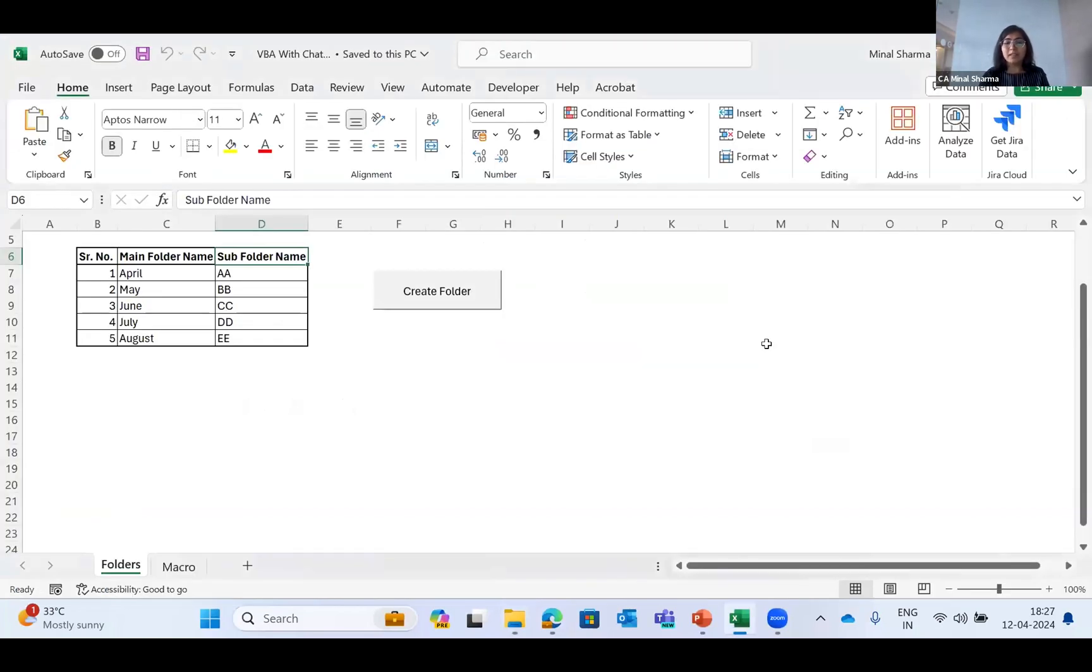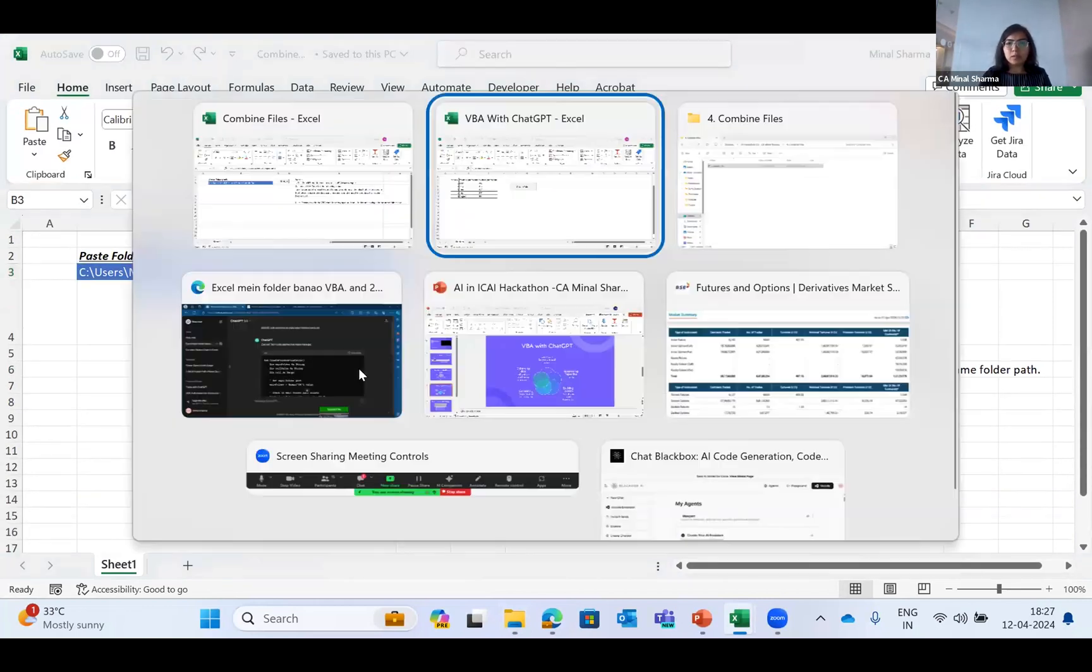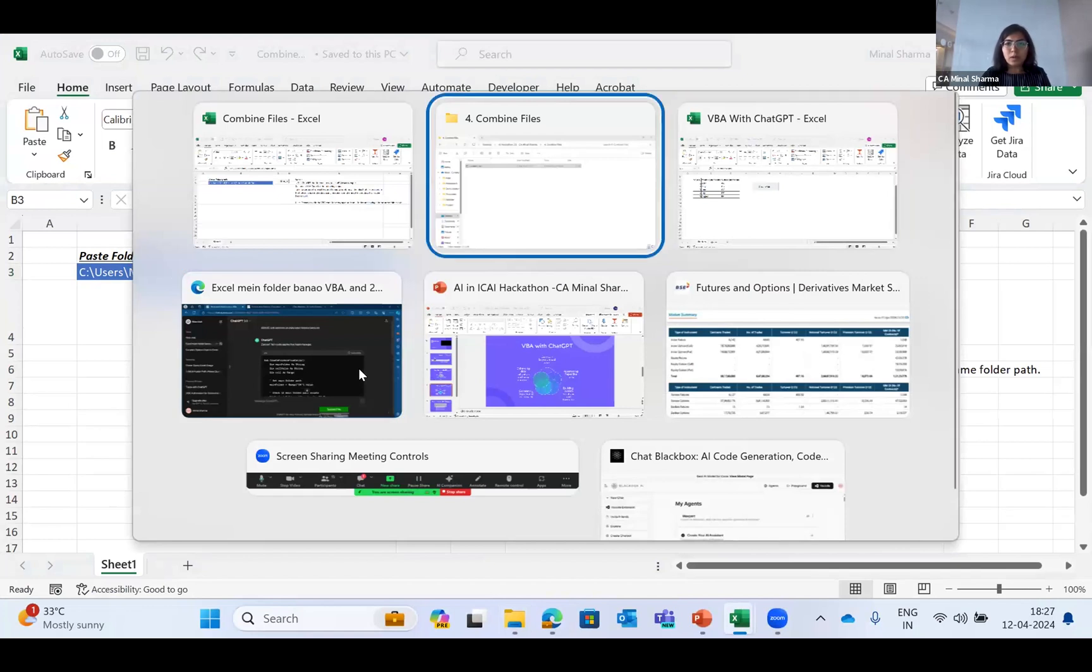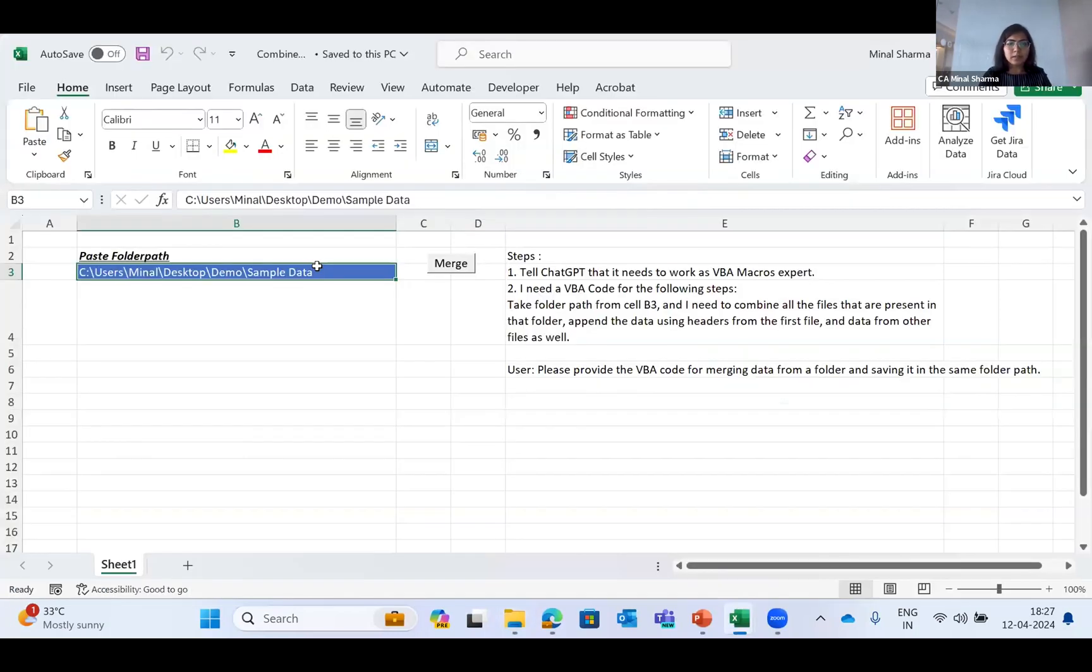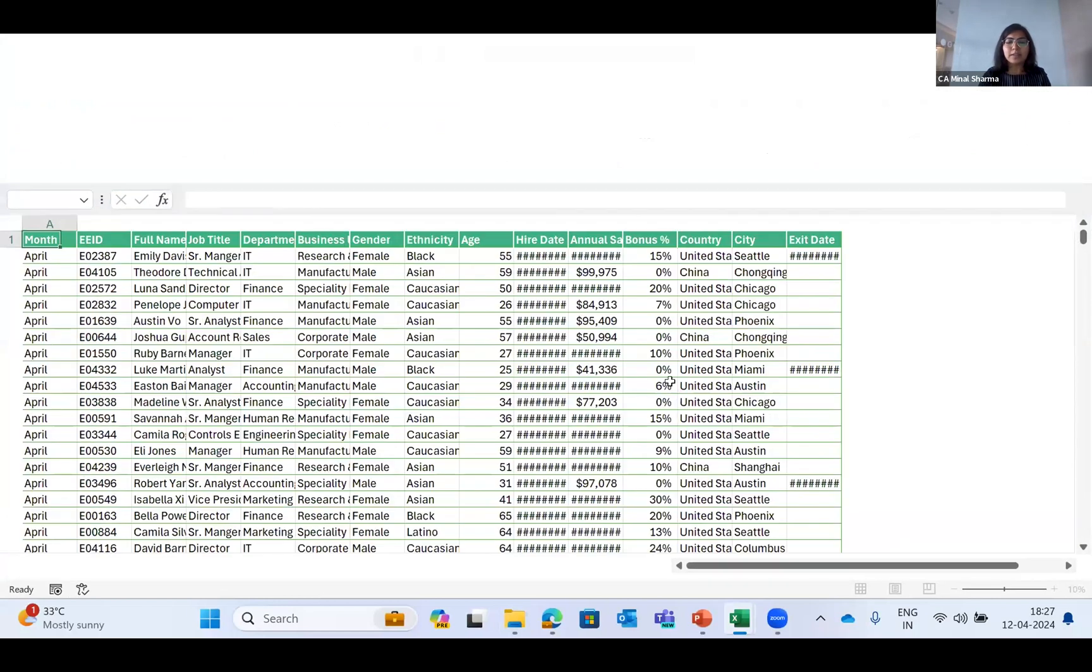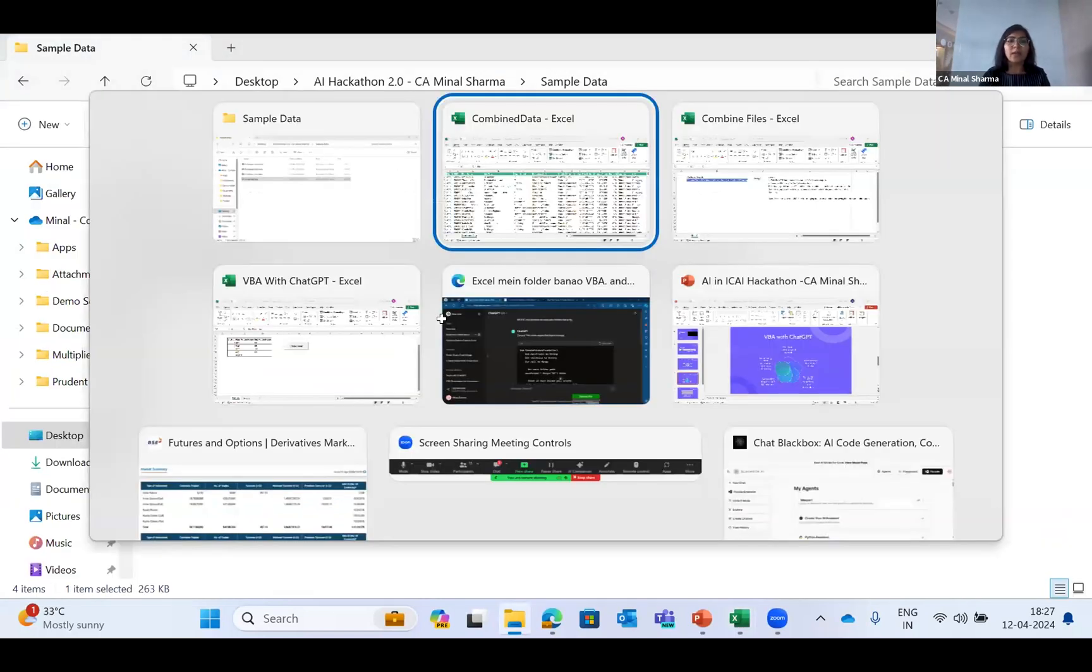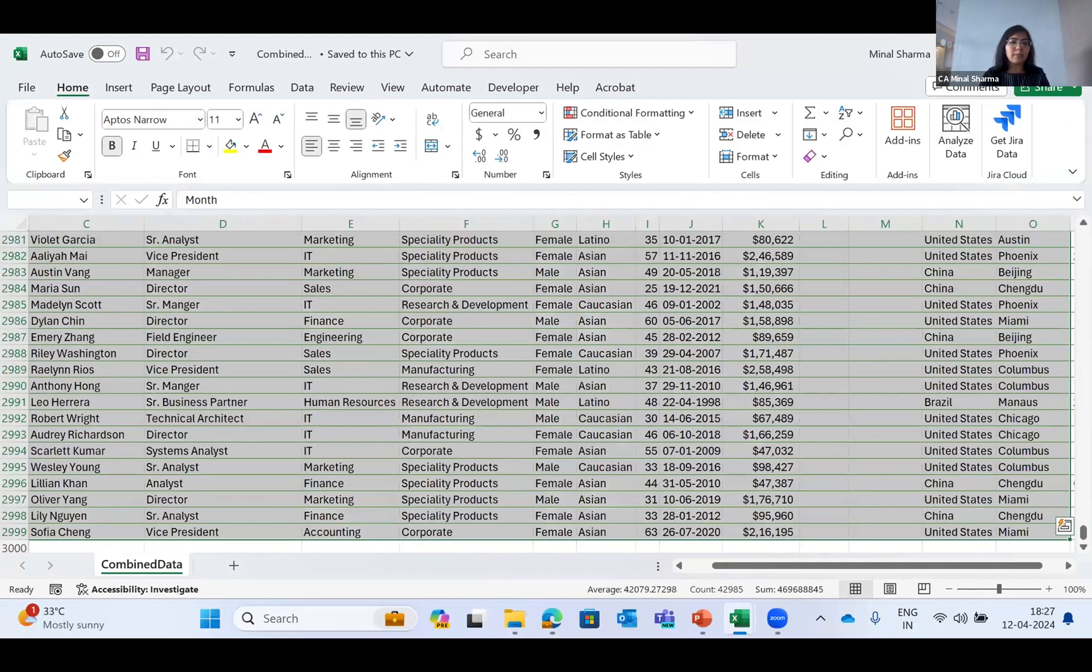My next case will be combining files, which is a very hectic task. Combining files, merging files, appending files is a very big task that we all have to do. I have created this code through Chat GPT as well. I'll give it the file path of sample data that I have, paste it, and when I click on merge, it will merge all the data and give me the file in the same folder. Here is sample data and here's the combined data. The combined data sheet is open and you can see how seamlessly on a single click it combined all the data. For your reference, we had three files named April, May, June, and it combined all the data in a single go.